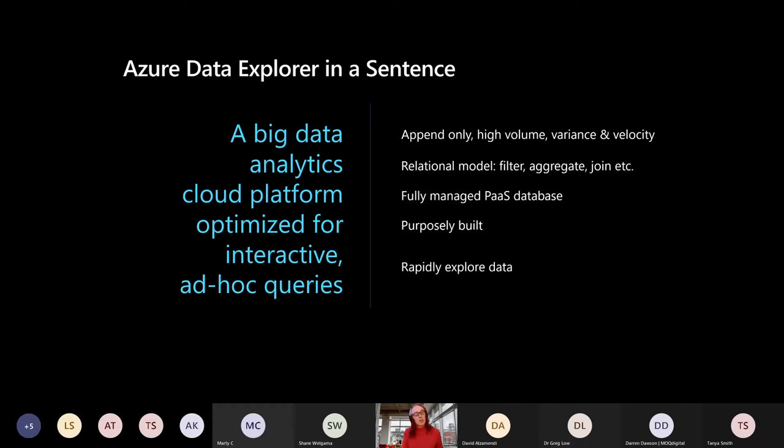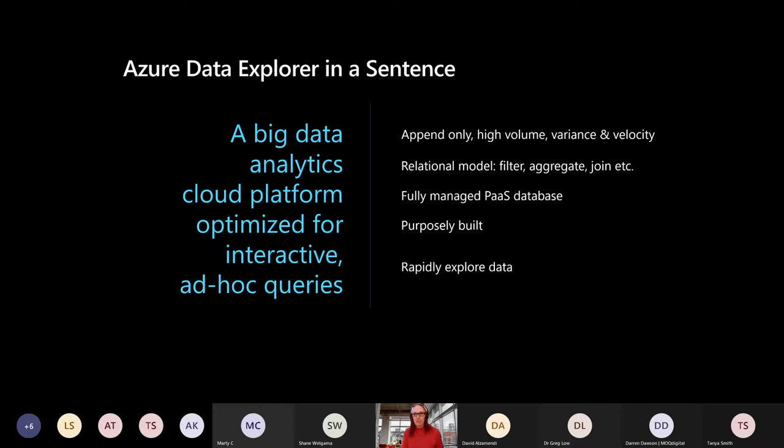It's fully managed, so cloud platform there. Purposefully built, and as I mentioned, ad hoc queries at the bottom there to explore data. That's an exploratory platform.